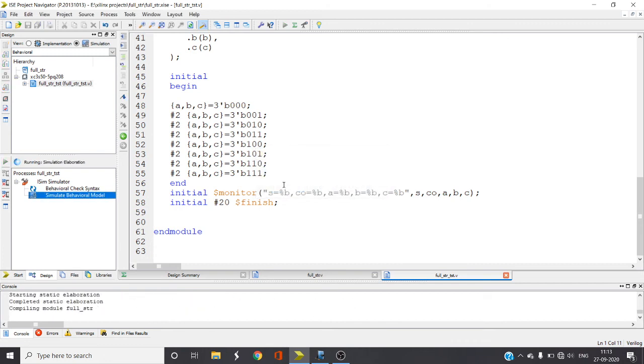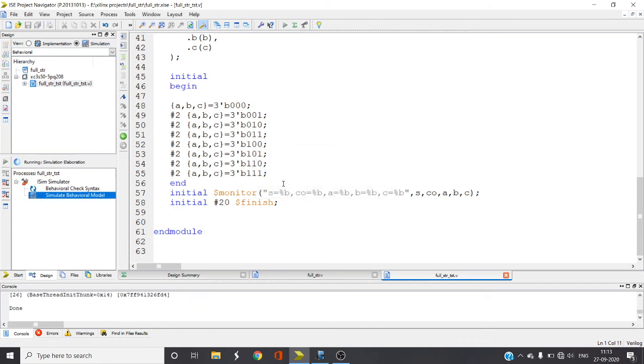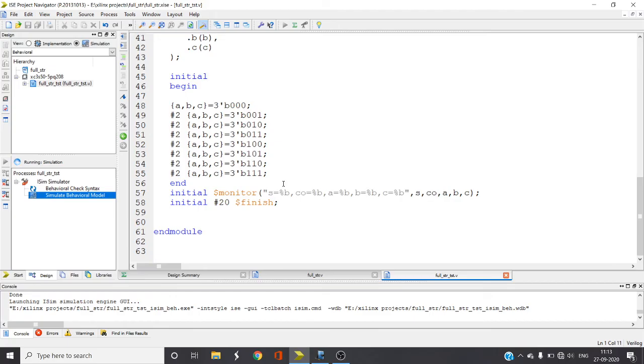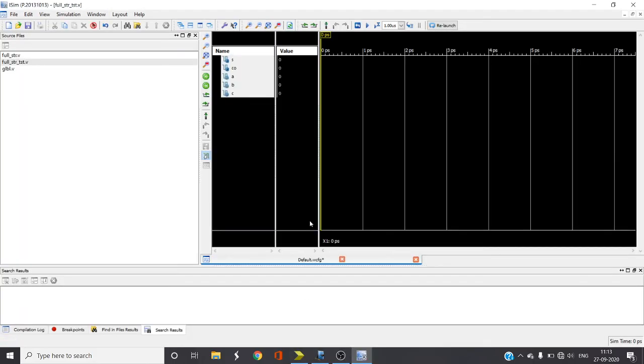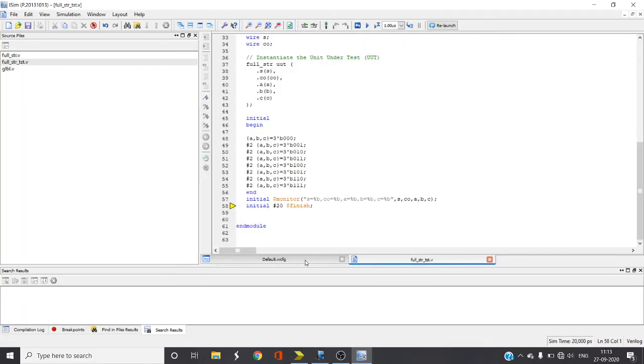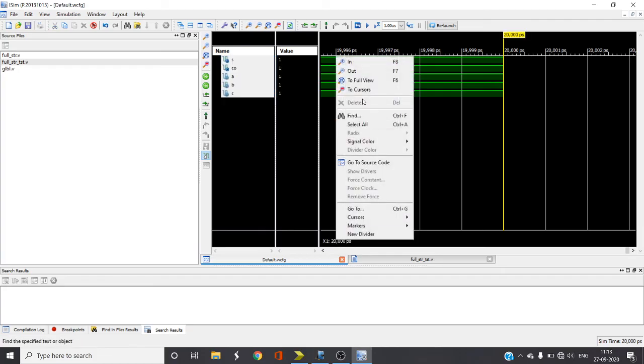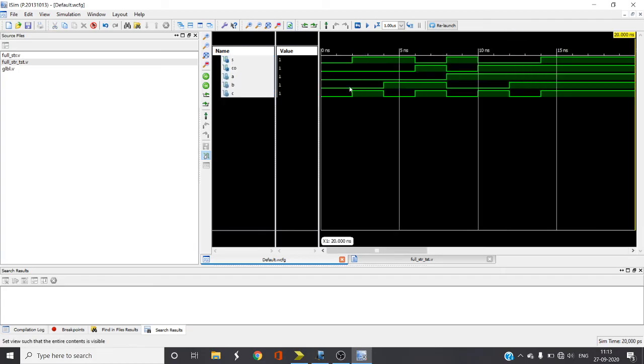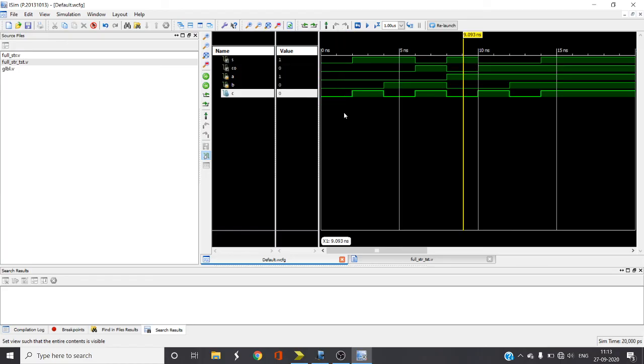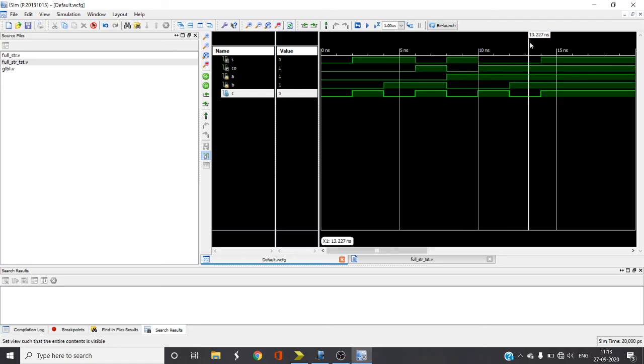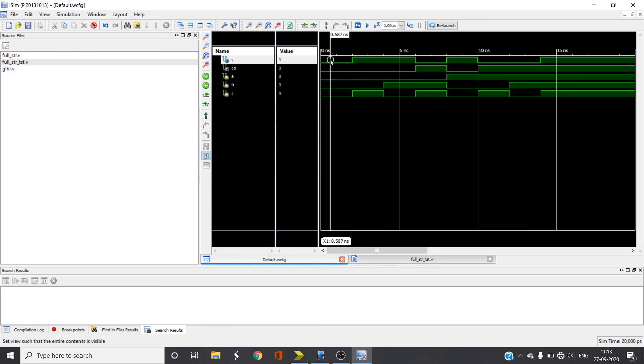Now let us check how the model would be. Let us verify whether the truth table is true or not for these values. As I already checked the syntax, I am directly running the behavioral model. I will get the waveforms here. You can see all possible combinations. If zero zero zero, my sum and carry are zero. Let me check randomly here, if zero zero one my sum is one and carry zero. If all are ones, my sum is one and carry is one. You can check for any value here, all will satisfy.